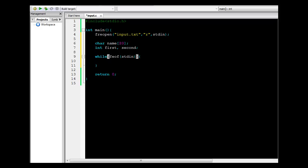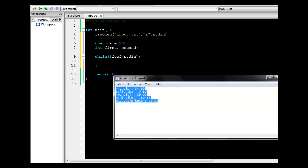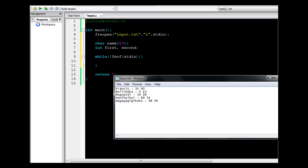While the end of the file is not reached, I need to read in the records for each row. The format for each record is: a string, then a space, a colon, a space, then the first integer, a space, and then the next integer.